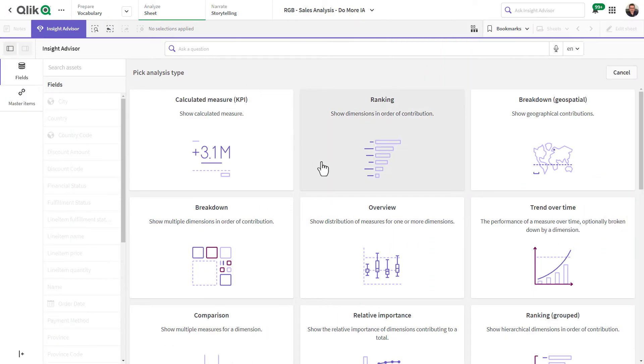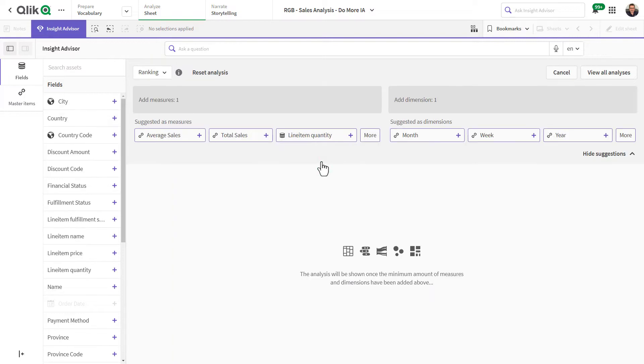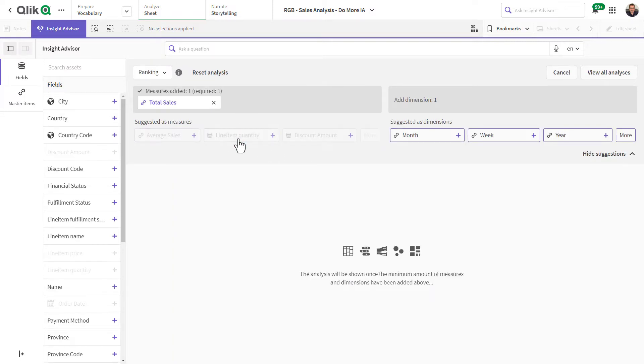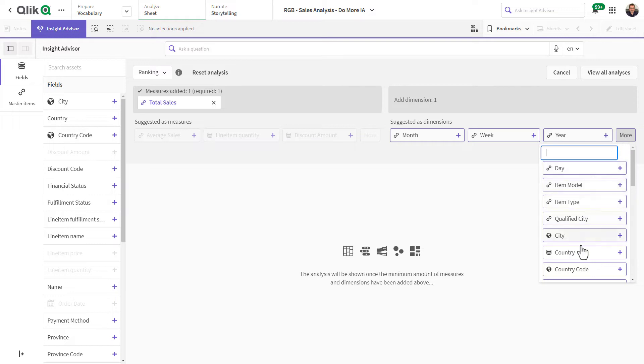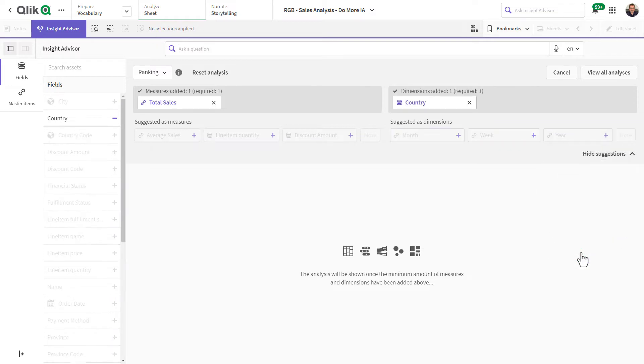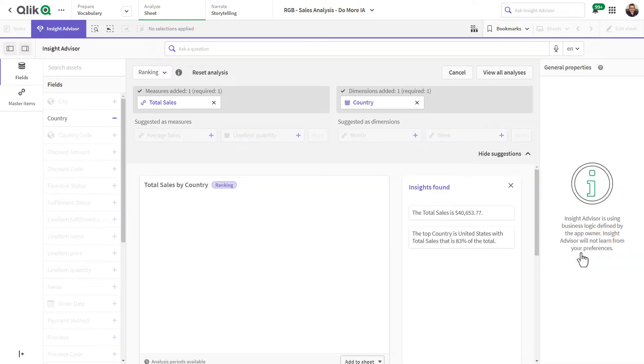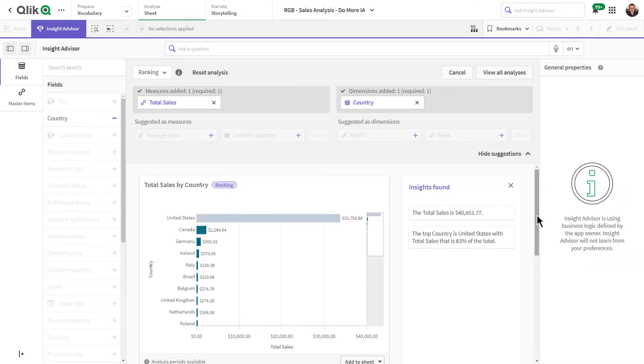Insight Advisor Analysis Types provides a new experience for business analysts that know the analysis they want to perform in the most effective way possible. It provides a focused approach to answering business questions.